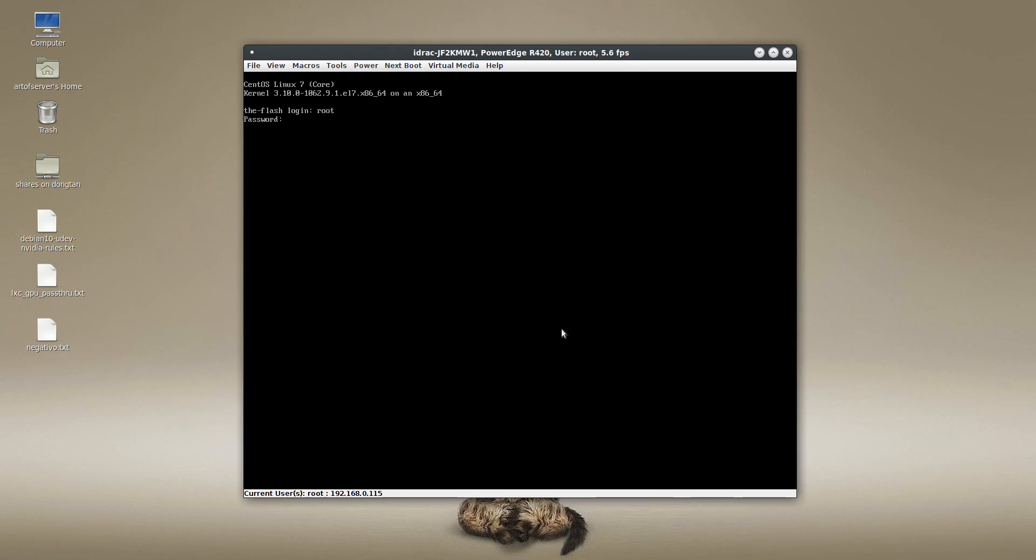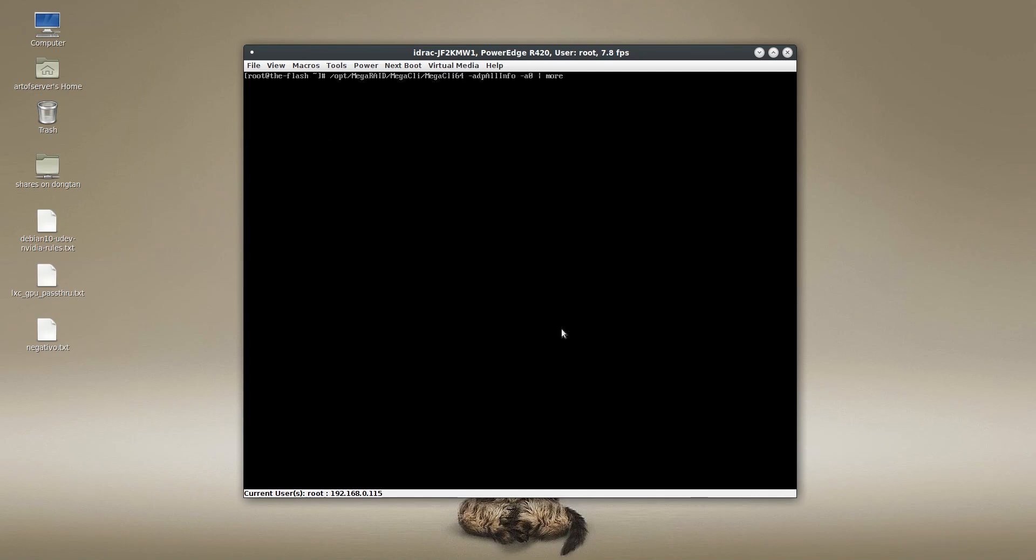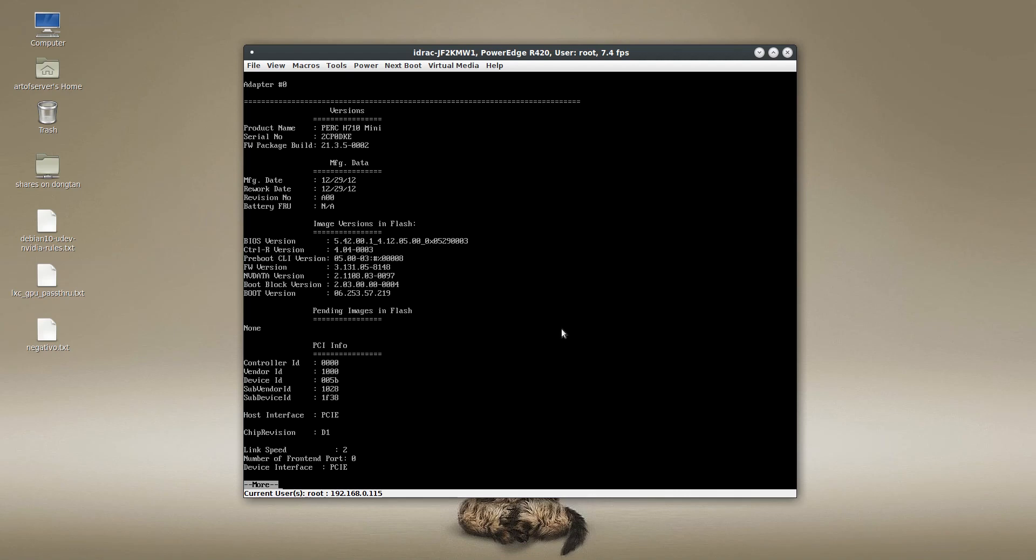All right, so I'll log in here. And now we'll take a look at the chip revision. And you'll see that it is in fact a revision D1 chipset. So that's it guys.